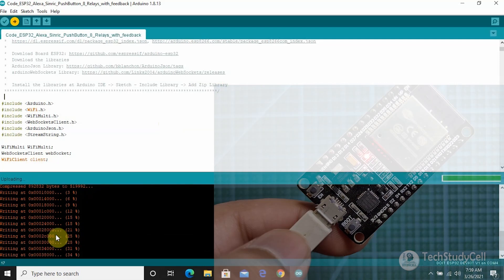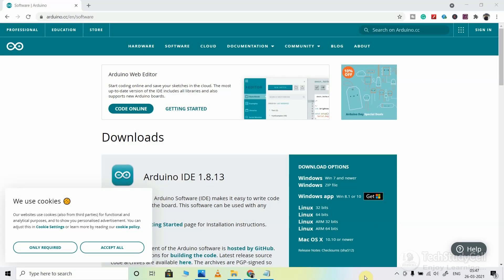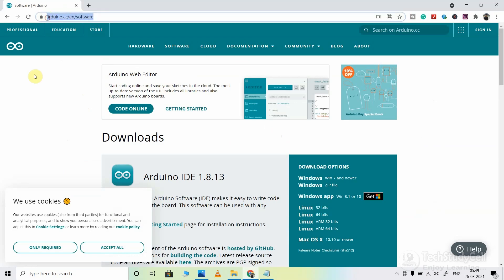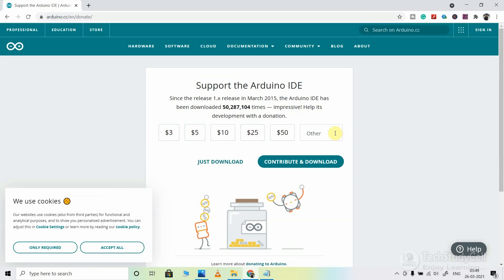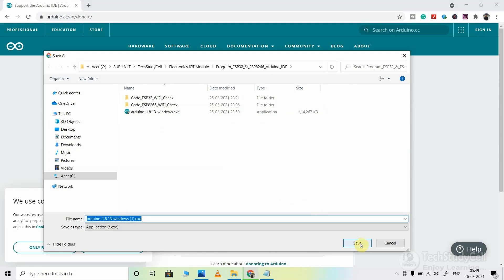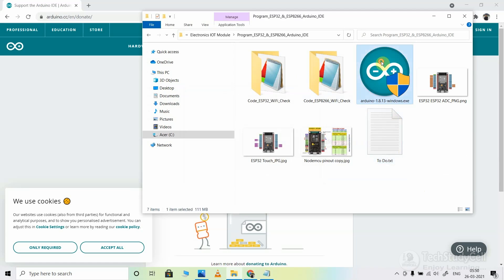To program the NodeMCU and ESP32, I will use the Arduino IDE. You can download the Arduino IDE from this page — I will share the link in the description. I am installing the Arduino IDE on a Windows machine. You can contribute any amount to Arduino IDE, but I am clicking just download. Now you have to click on save. After downloading the Arduino IDE, you have to install it.